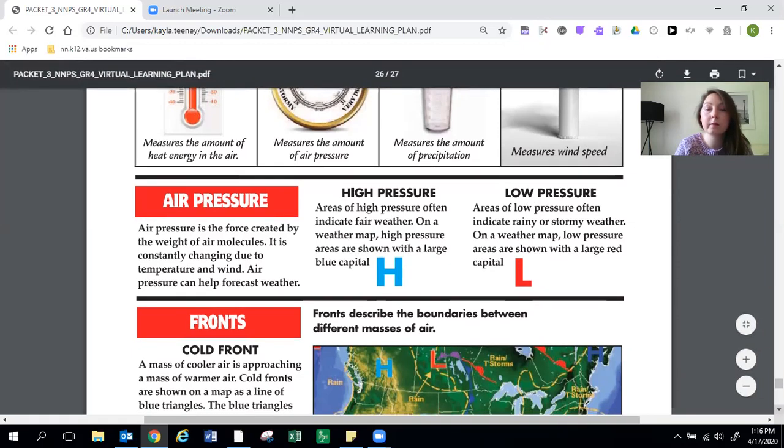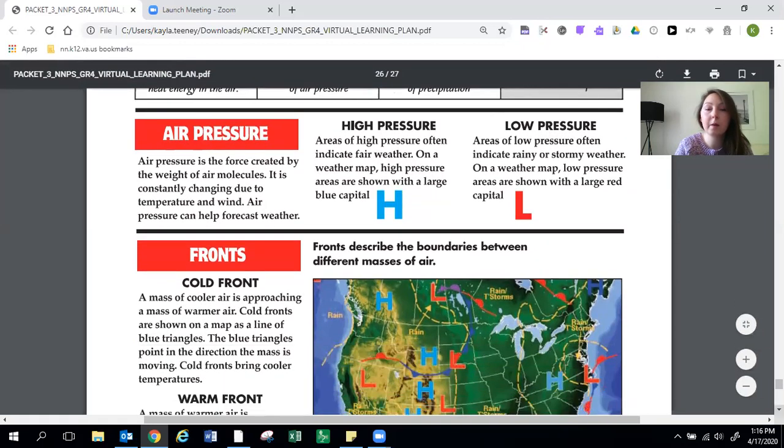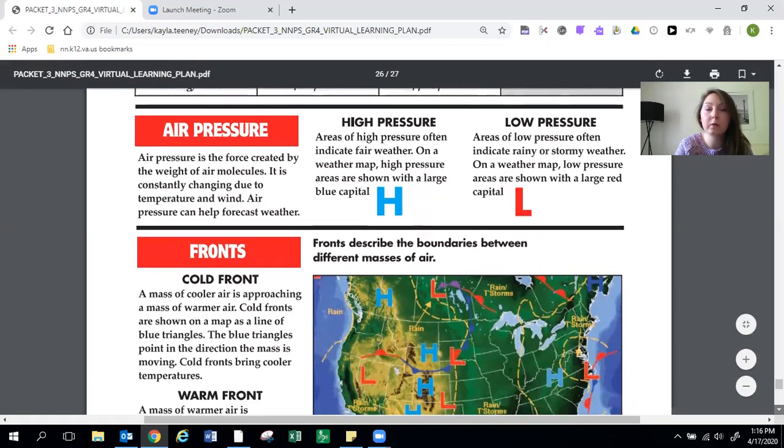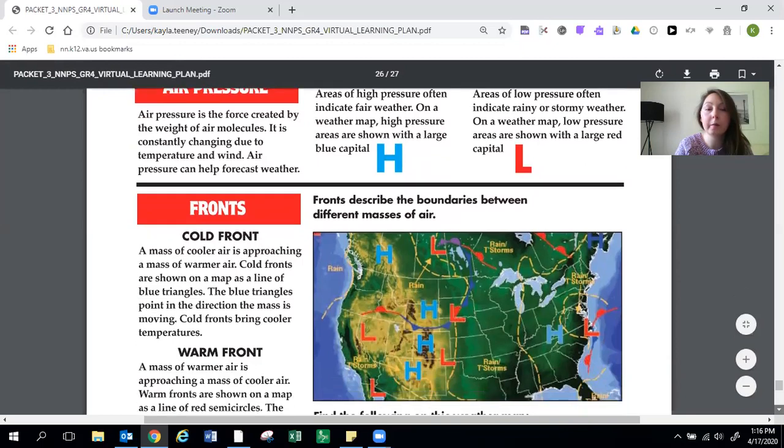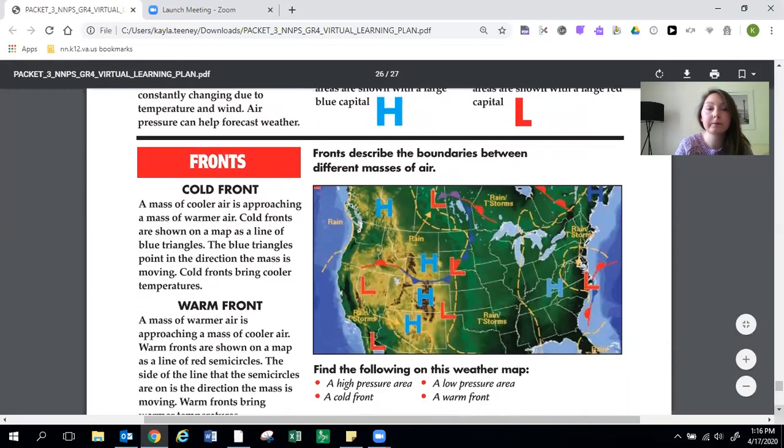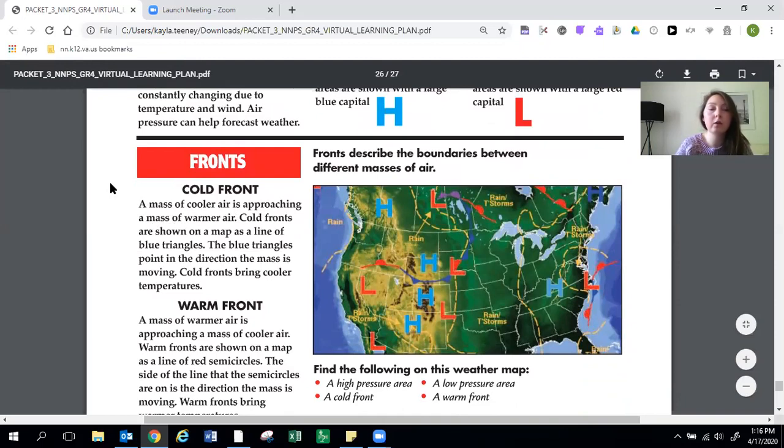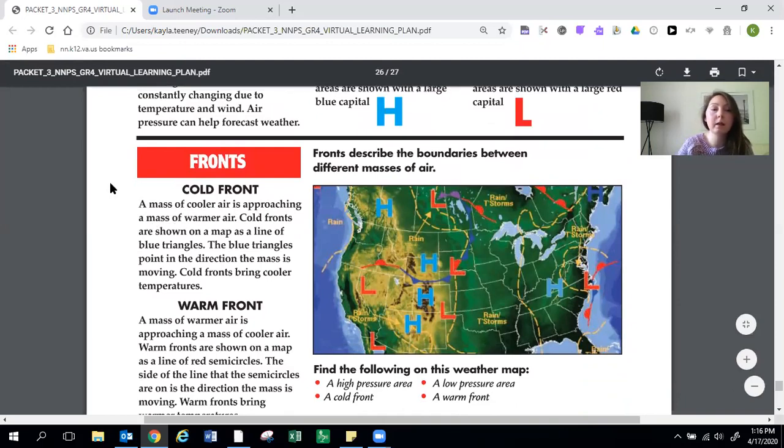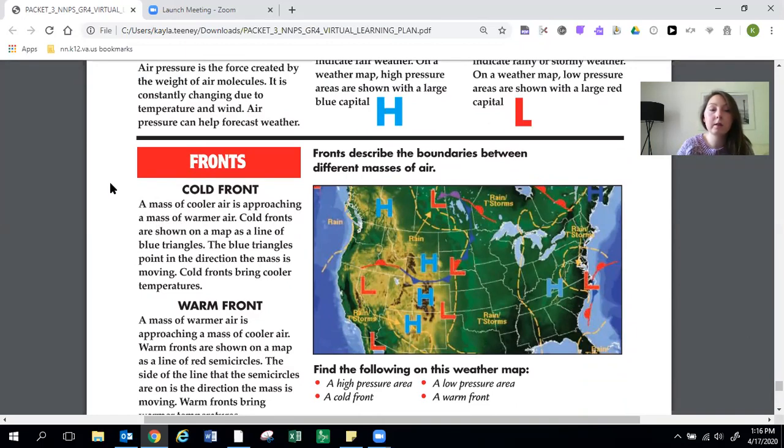Fronts. Fronts describe the boundaries between different air masses. A cold front. A mass of cooler air is approaching a mass of warmer air. Cold fronts are shown on the map as a line of blue triangles. The blue triangles point in the direction the mass is moving. Cold fronts bring cooler temperatures.